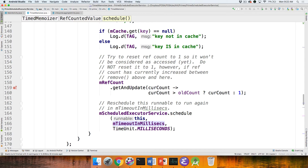If the item was accessed, we want to set it up so that after the next timeout period we call ourselves back again — like passing a baton to yourself. This was scheduled as a one-shot timer. Every time it fires, it checks whether the item should be removed. If not, it does some magic with the ref count and then schedules itself to run again in the future. So as long as the item is accessed, it stays in the cache.